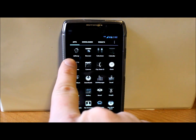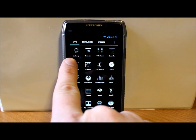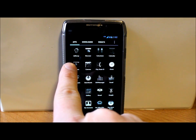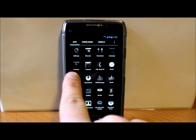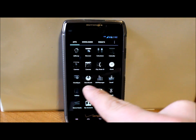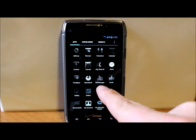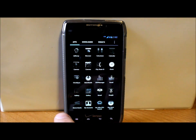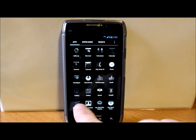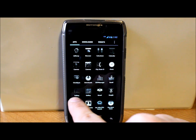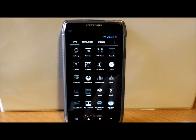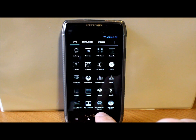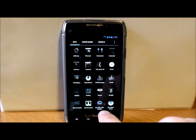You do have AdAway which is built into this, which is nice to block out ads on all of your applications. Let's see what else we got. DSP Manager, that's pretty sweet. Two different galleries it looks like for pictures, and you have your No Frills CPU Control.